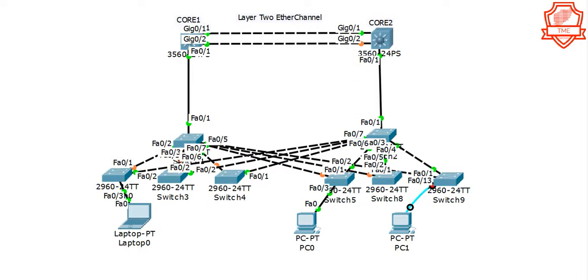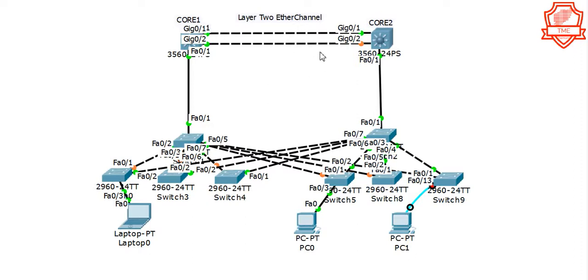While redundancy is used to keep the network operational, we will use these links to make one logical link. We're going to use these two links, Gig 1 and 2 on each side, to make one logical link. EtherChannel will remove the block and double the speed between the two core switches, so there won't be just a single link - it's going to be a pipe right there.